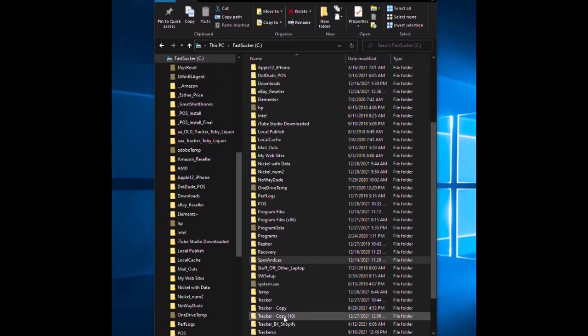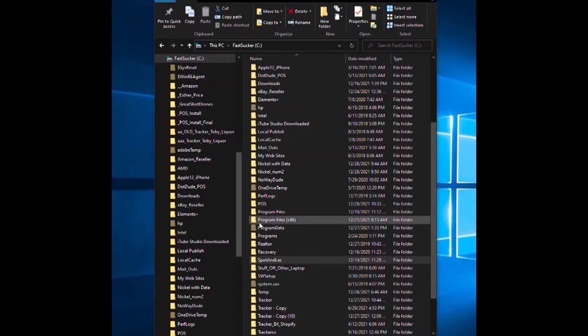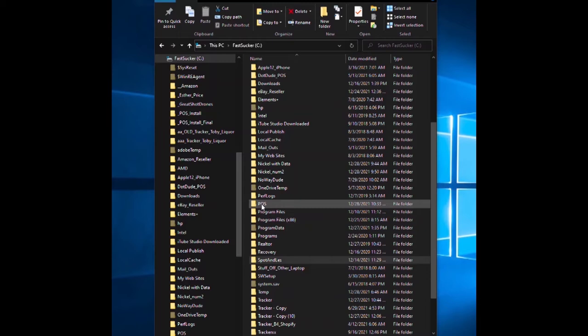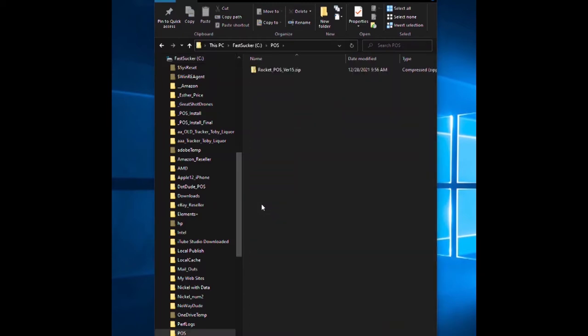This video shows you how to install Rocket Point of Sale. You've either downloaded the file from our website or received files on a thumb drive. We suggest you make a folder called POS and copy the files from the thumb drive or downloads into the POS folder.